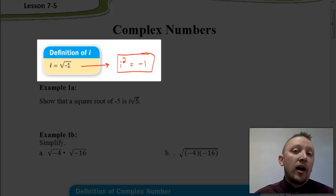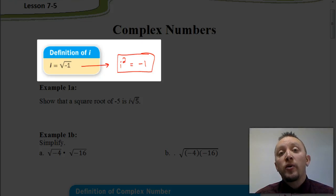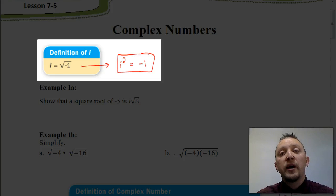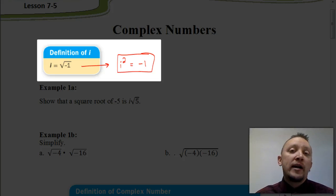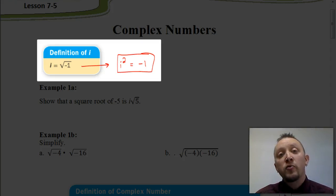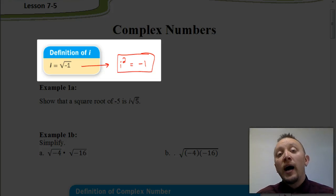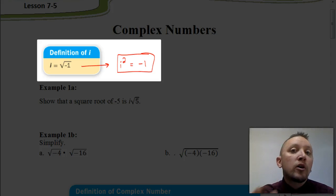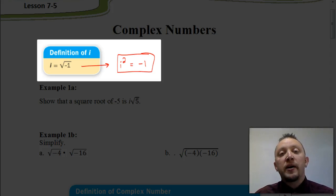The letter i represents the square root of negative 1. We call i our imaginary number, and we need to use it in certain situations where we're trying to find the square root of a negative number. Because if we try to find the square root of a negative number — like over here on the far left where we have the square root of negative 4 — there is no real number solution. So we have to use i, which is a non-real number, to have a workaround to simplify a problem like that.